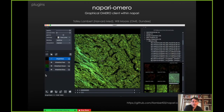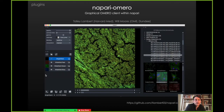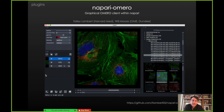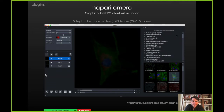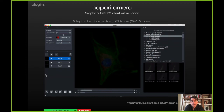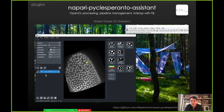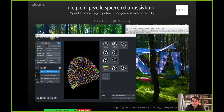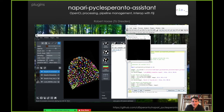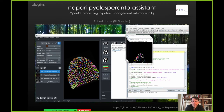We've also got Napari Omero, a graphical Omero client within Napari from Tali Lambert and Will Moore from the OME team — a great example of collaboration between Napari and OME. We really look to collaborate and work well with existing software where possible. Here you're able to browse your Omero instance and view data directly in Napari. There's also a great example of OpenCL processing with Napari PyCL Esperanto Assistant and pipeline management and interoperability with Fiji from Robert Haas in Dresden, allowing you to make a script, run it in Napari, and then immediately also run it in Fiji.